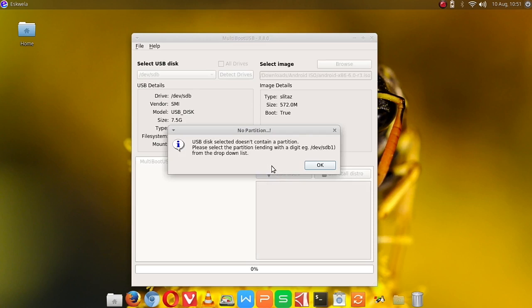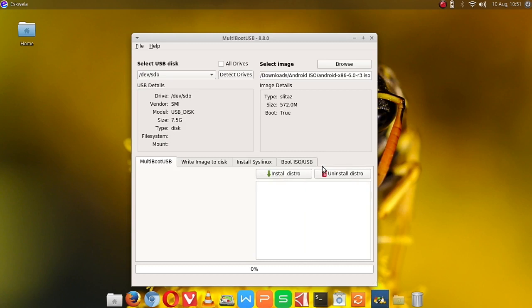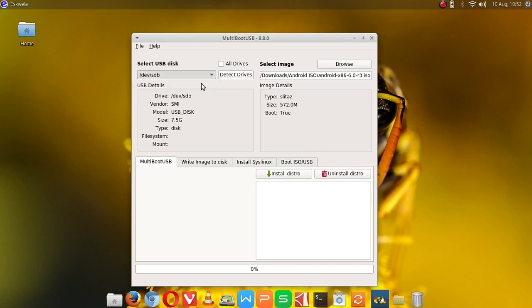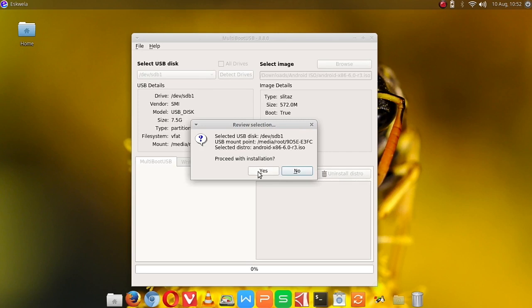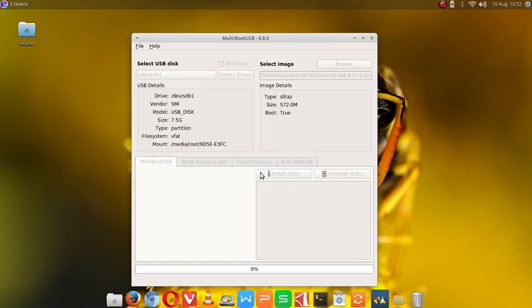Sorry, I have to change the disk here, it should be sdb1. Okay, so we're going to install the distro now, we're going to hit yes. And now it's going to start writing the ISO to our USB flash drive.